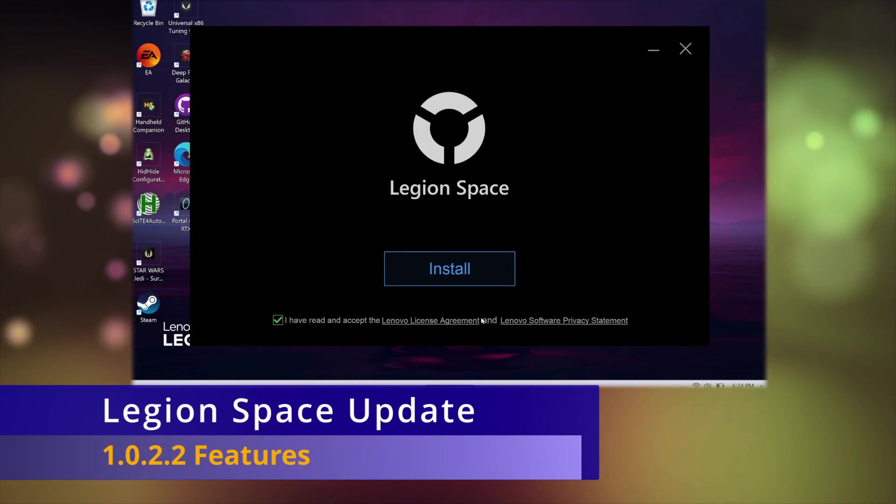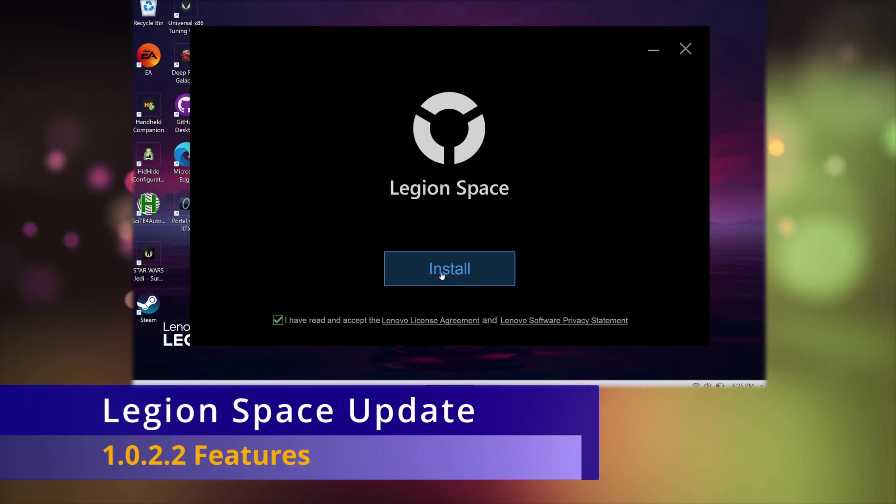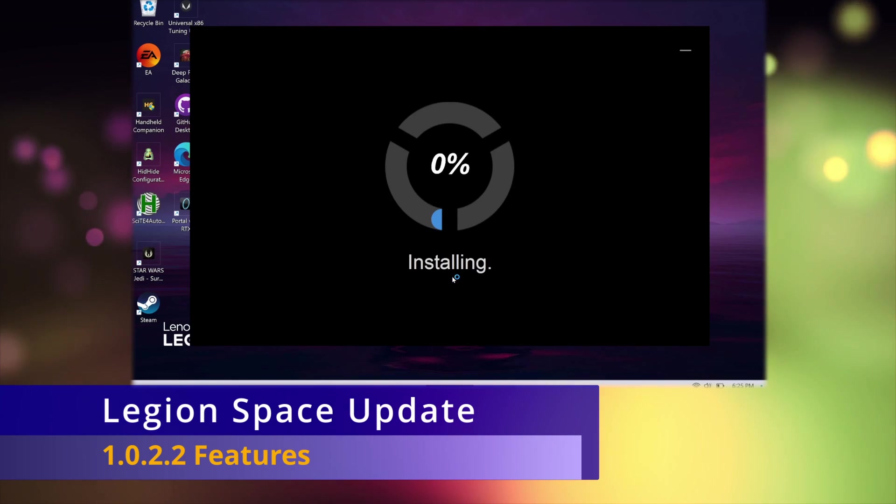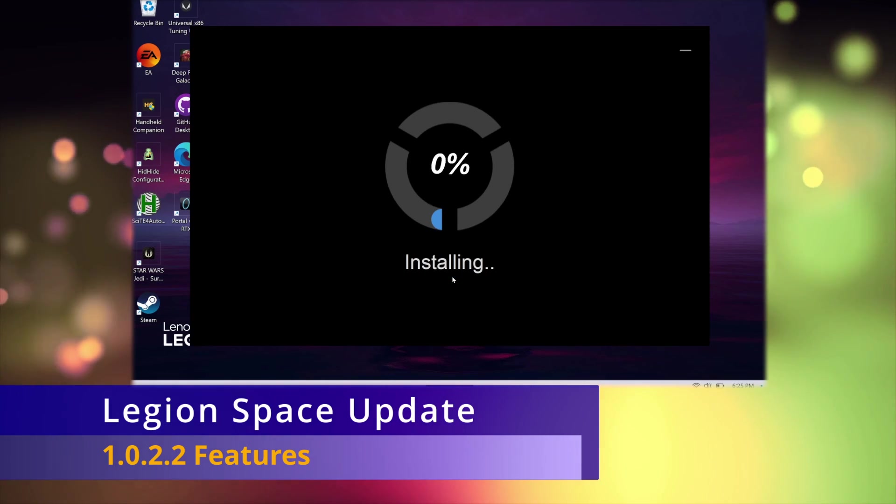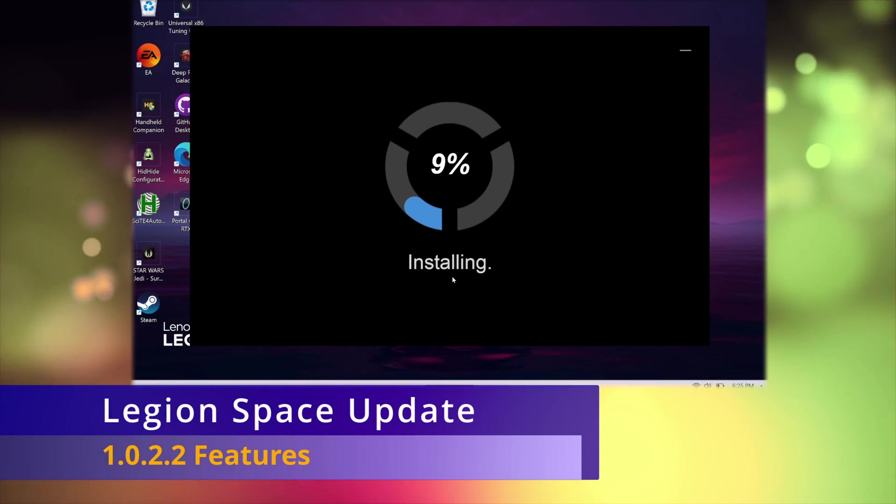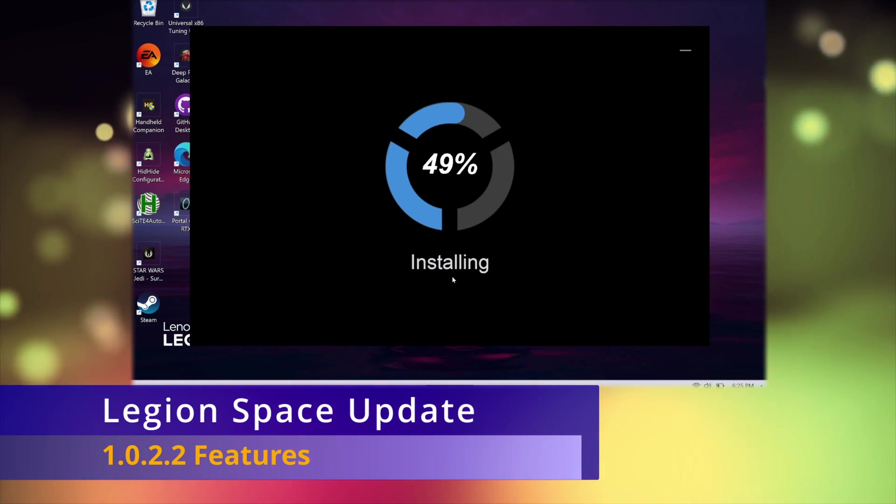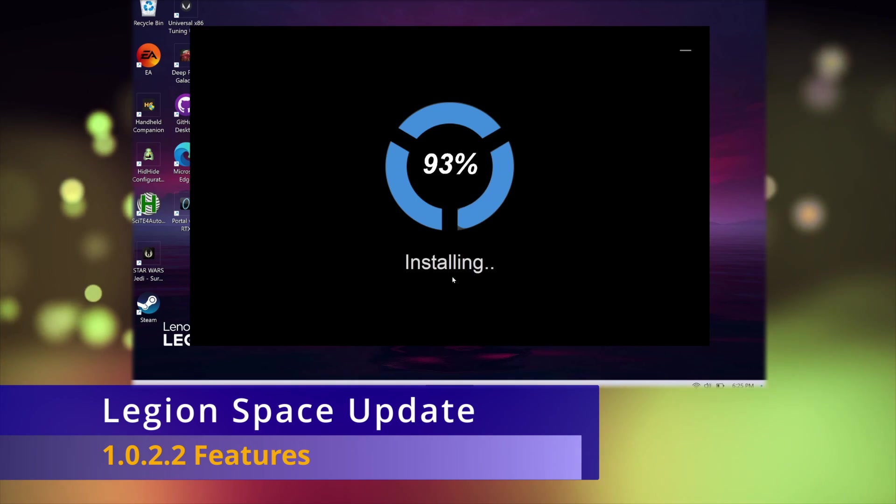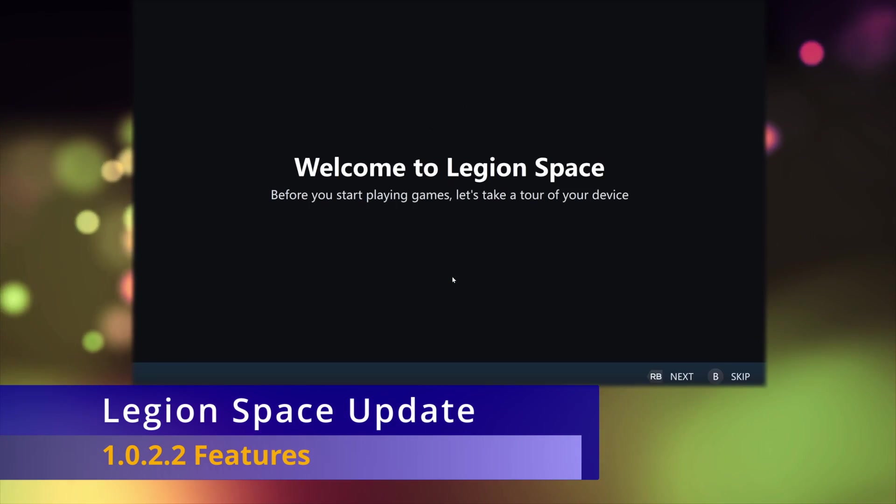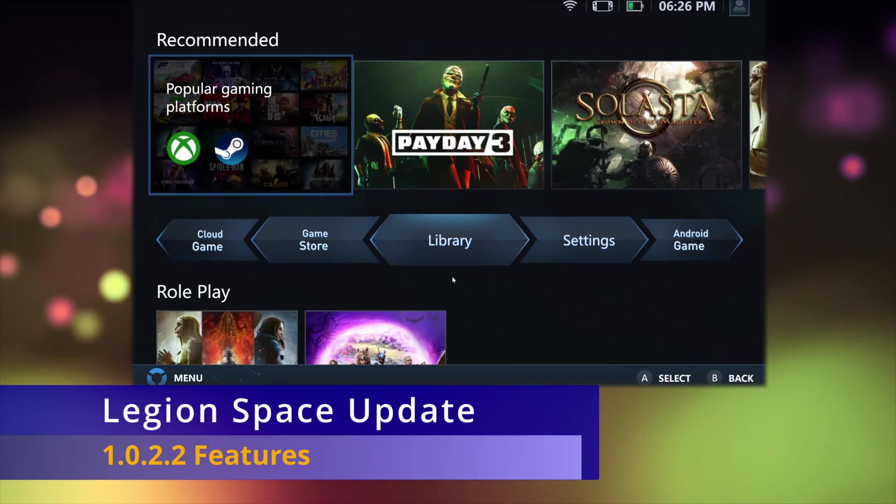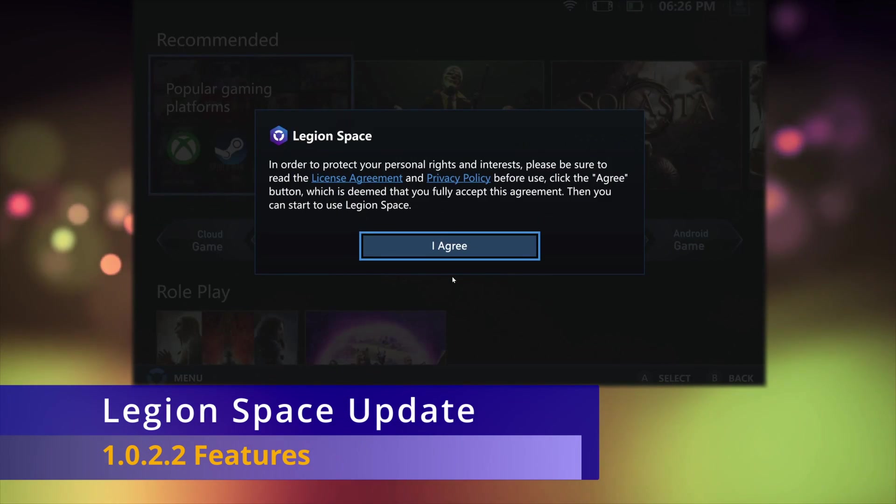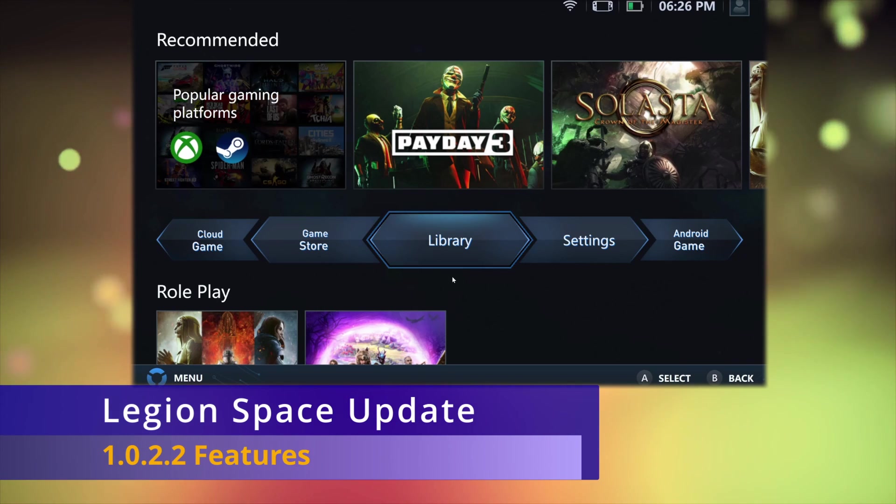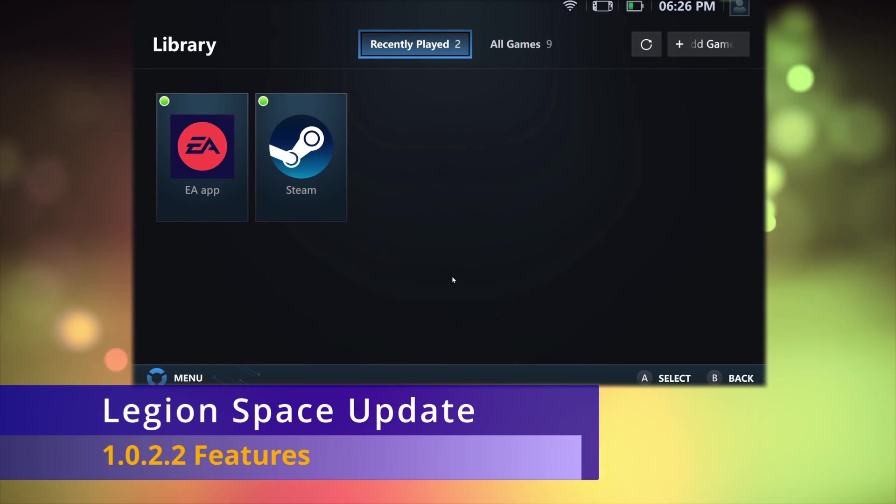Does this solve all of the biggest problems, like controller mapping and the custom performance mode? Not at all. It's honestly just a very minor update. All that has been changed is that the user interface now has gone from a light blue to a darker blue, even more reminiscent of a SteamOS clone.